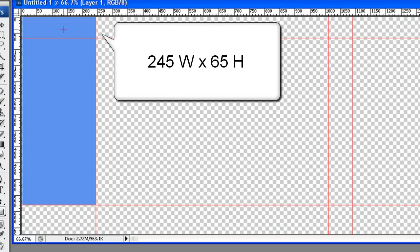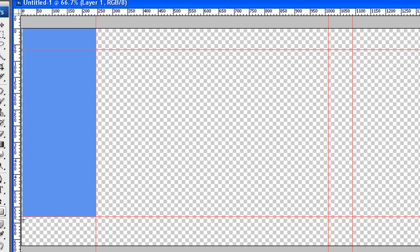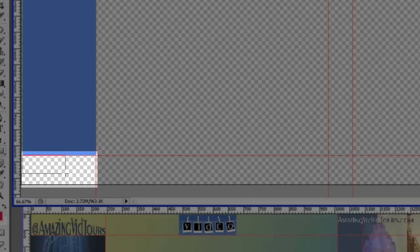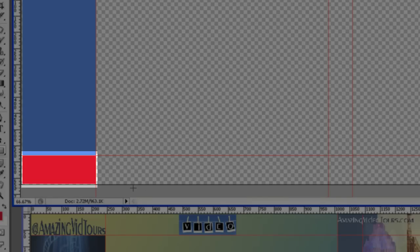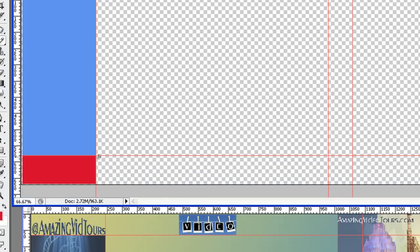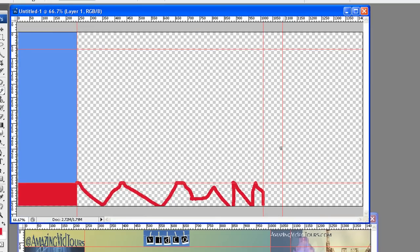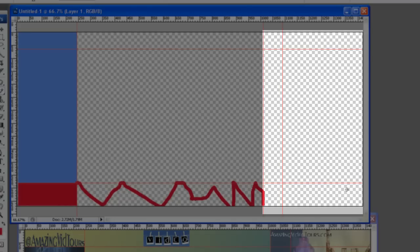This box right here is 245 wide by 65 tall, and keep in mind this is 65 tall all the way across. And then the remainder box right here is still 245 wide by 90 tall. So if you want to optimize that box right there, now remember that this area right here is going to be blocked by the Twitter interface, so don't worry about putting anything here.